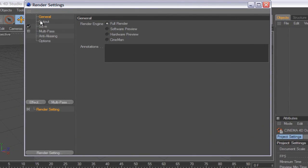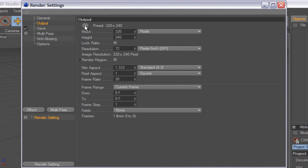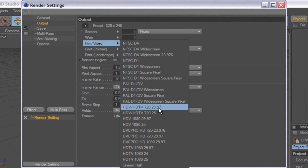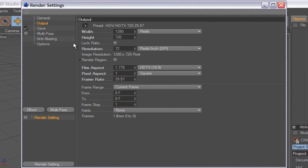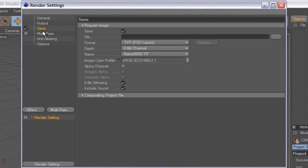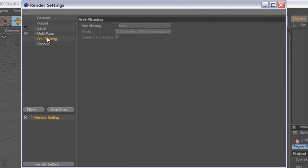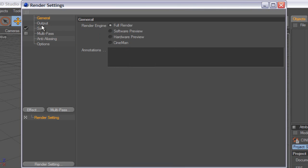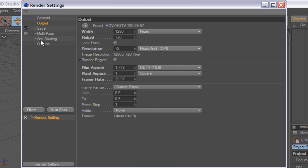Alright, so here we go. What you want to do is change your output settings. I put HDV/HDTV 720, 29.97 — that's one of the best ones I use. Current frame, name, save — we'll do that later. Multi-pass, anti-aliasing, double-check.